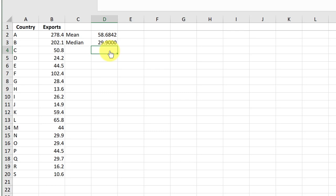Part B of the problem says to find the mean and median again, but without country A's exports. To do that in Excel the way I have set it up, all I need to do is delete the value for country A like this.